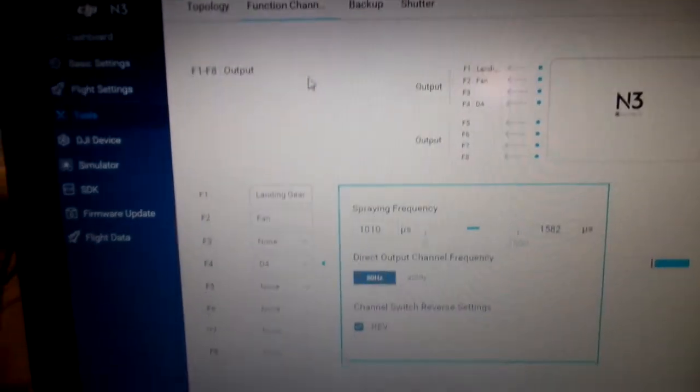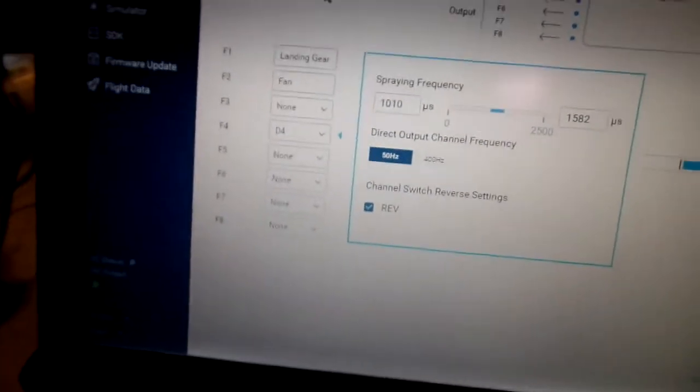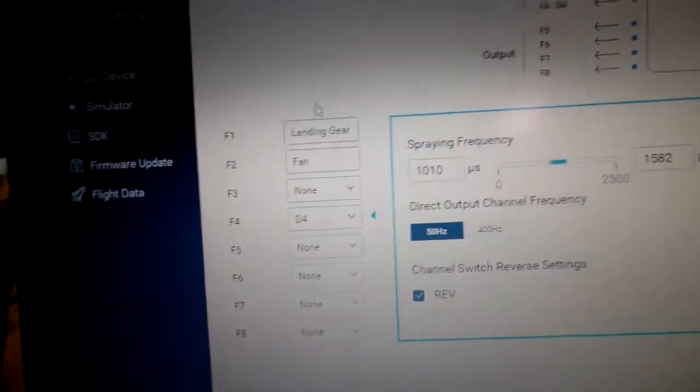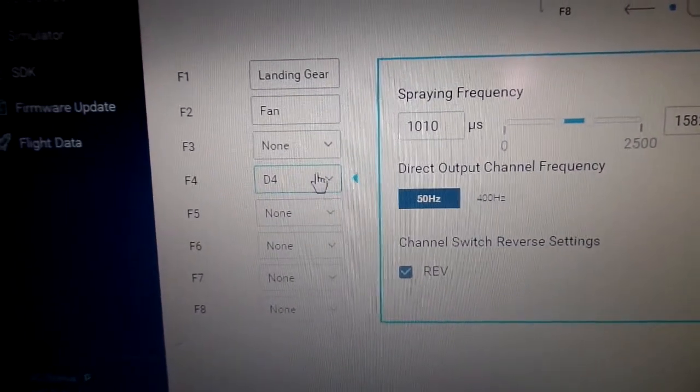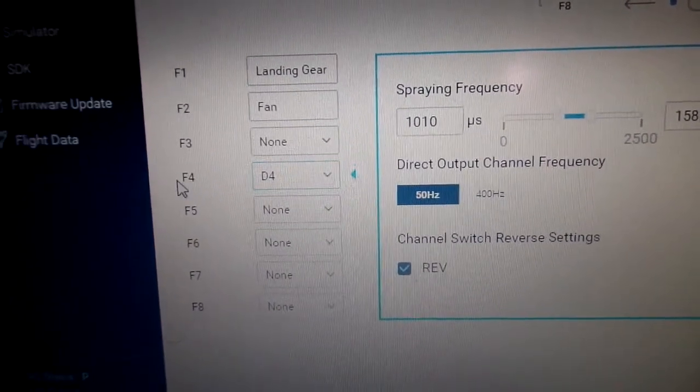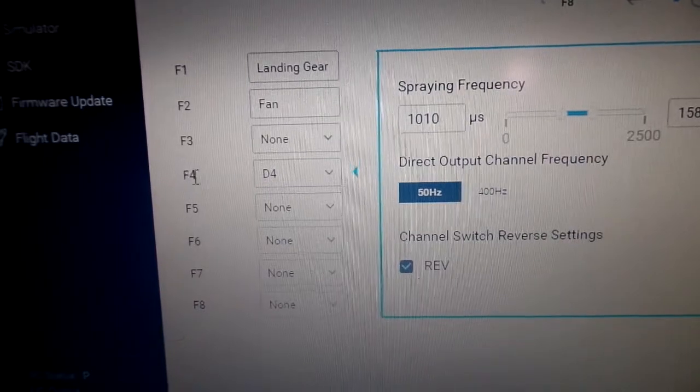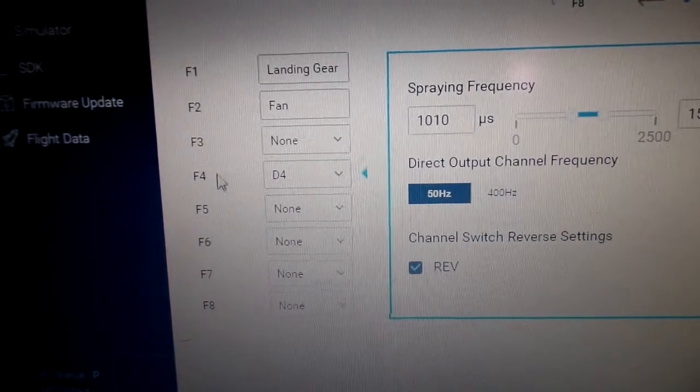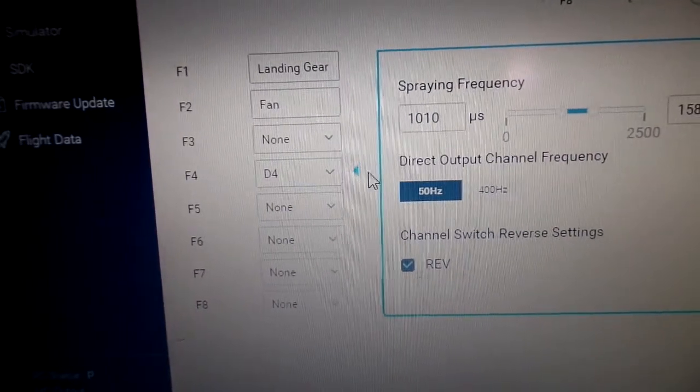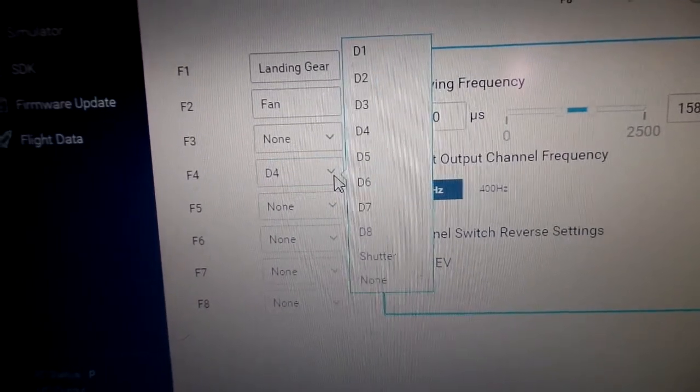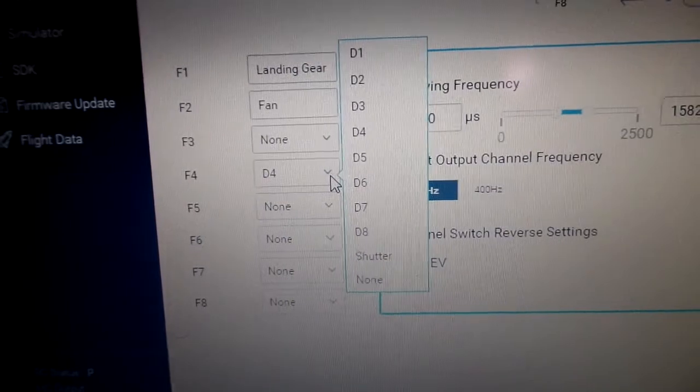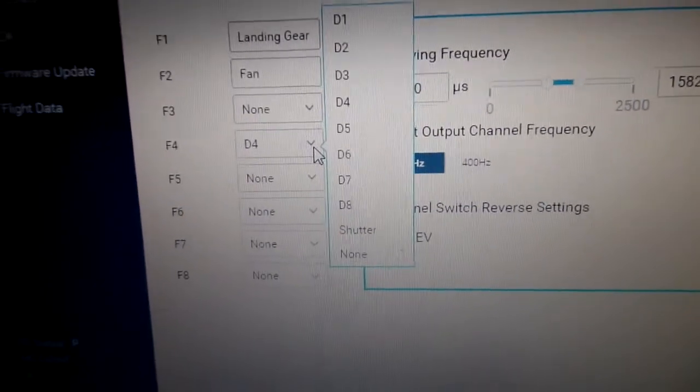Then you're going to map it out. Like I said, I have that cargo hook plugged into the F4 port right here, so I'll map it to whatever control I want to operate it with.